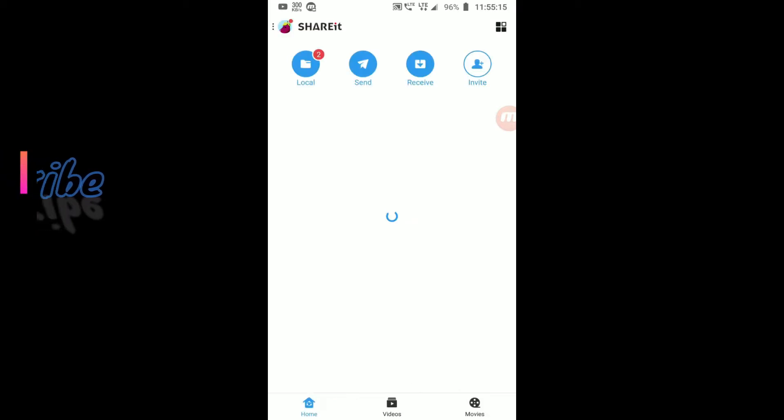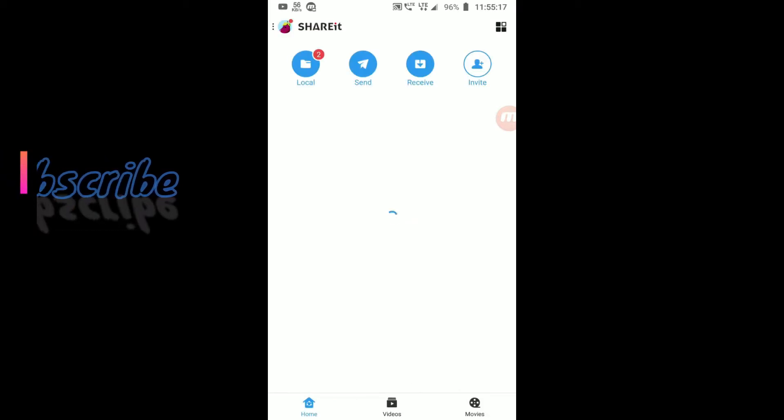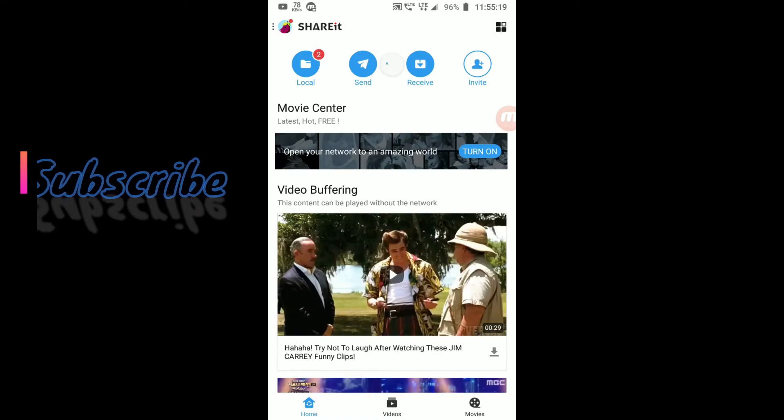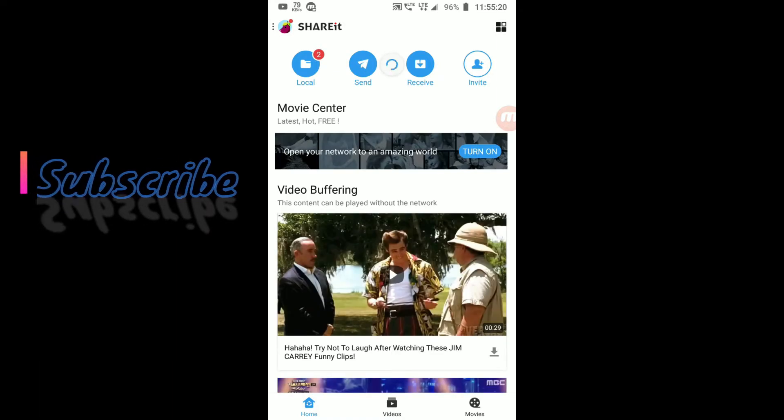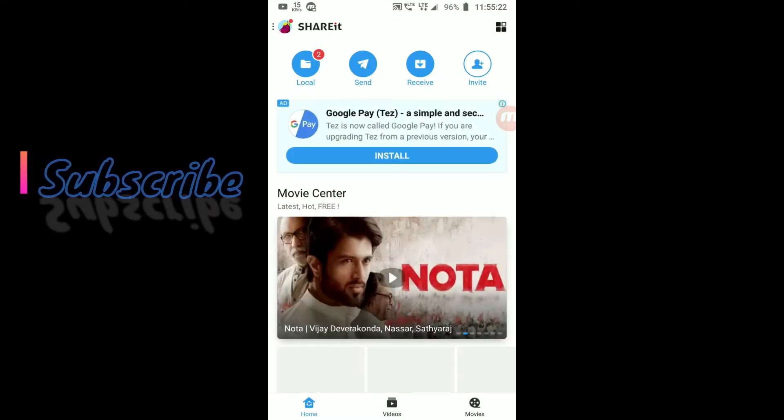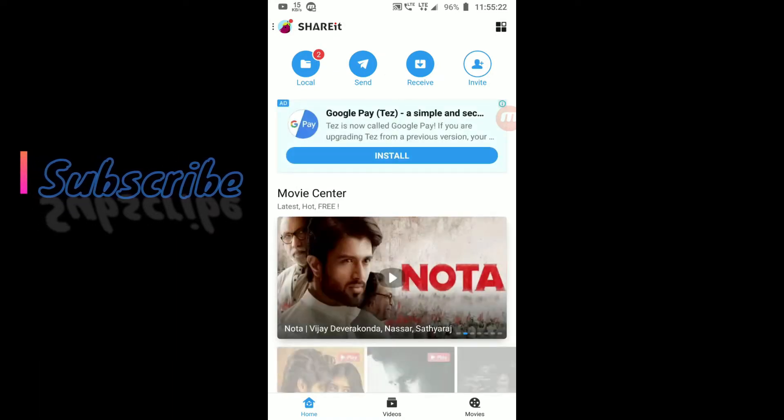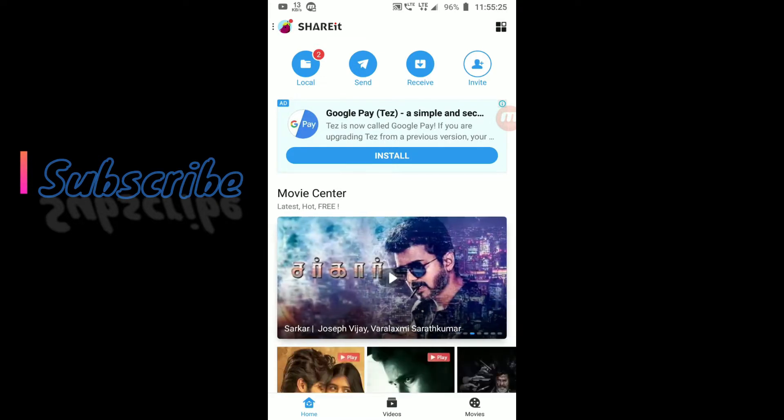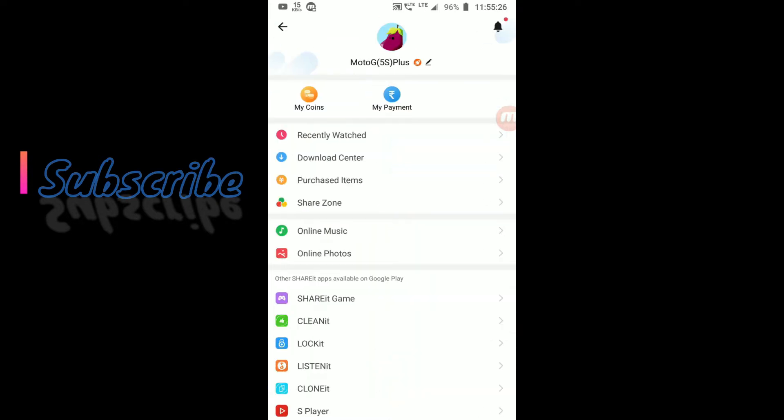After opening it, you can see the ShareIt user interface. You can see 4 options: local, send, receive, invite. Corner 3 dots. And go to my coins section.